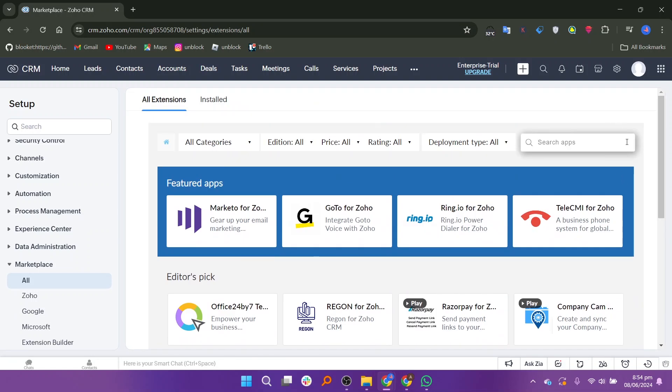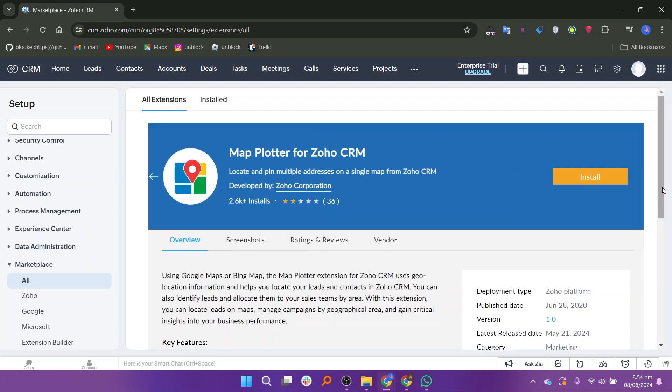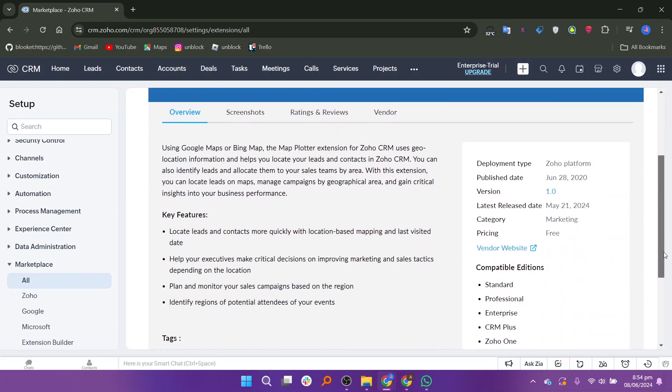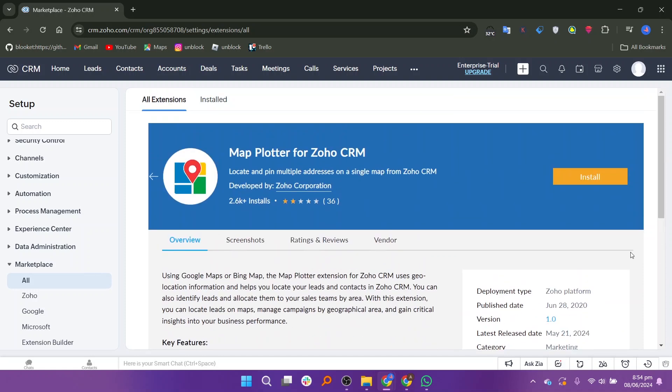In the marketplace, use the search bar to look for a map plotter for Zoho CRM. This extension allows you to integrate maps into your CRM for better visualization of your data. Once you find the map plotter extension, click on install.